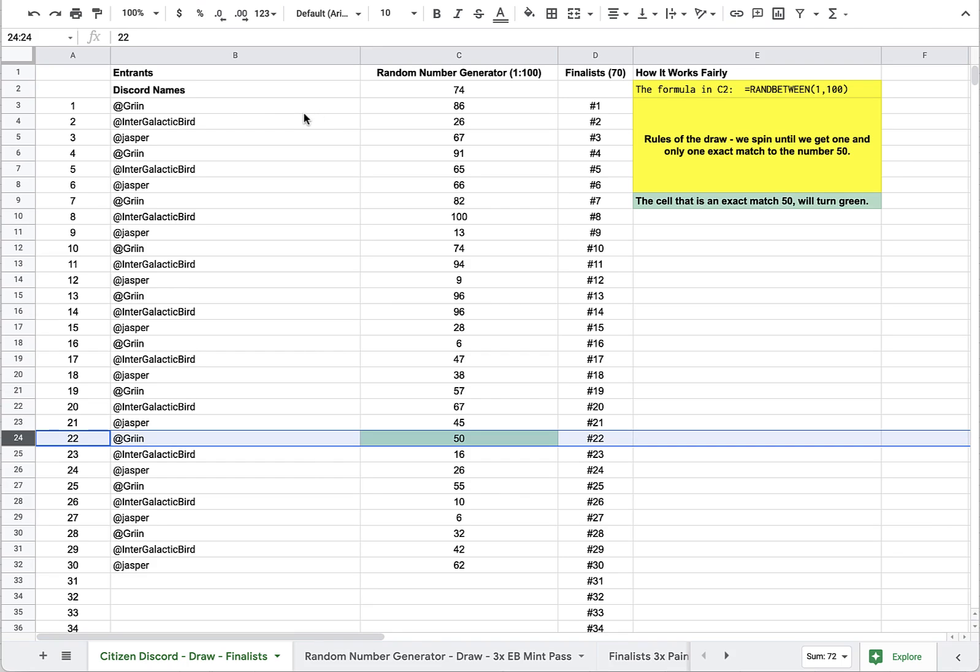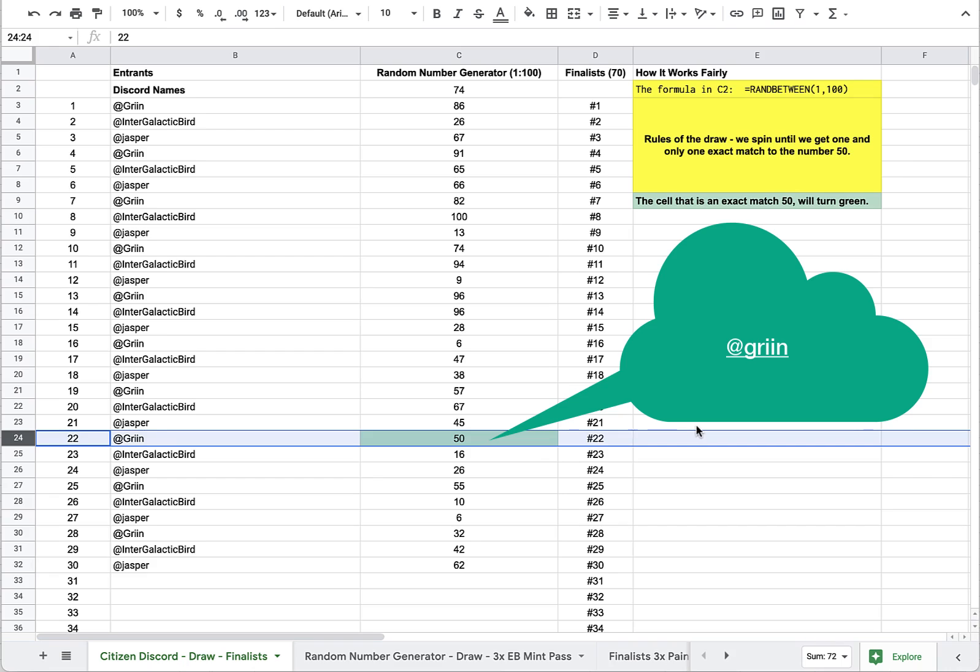Now for the next two prizes, they go immediately to jasper and to intergalactic bird. Okay everybody, thanks for watching, and I'll be reaching out to grin with his prize as well as jasper and intergalactic bird. Thanks guys.